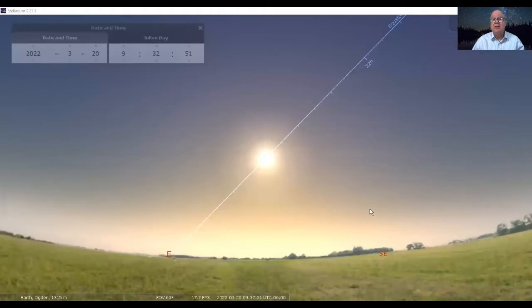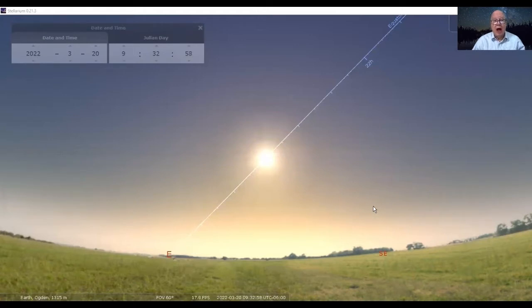Usually I show you something from Stellarium at the very end, but right now I want to go to it at the beginning, because as I'm speaking to you, it is still winter — but in 10 seconds it's going to be spring, because it's going to be the vernal equinox. So right now, spring has started.